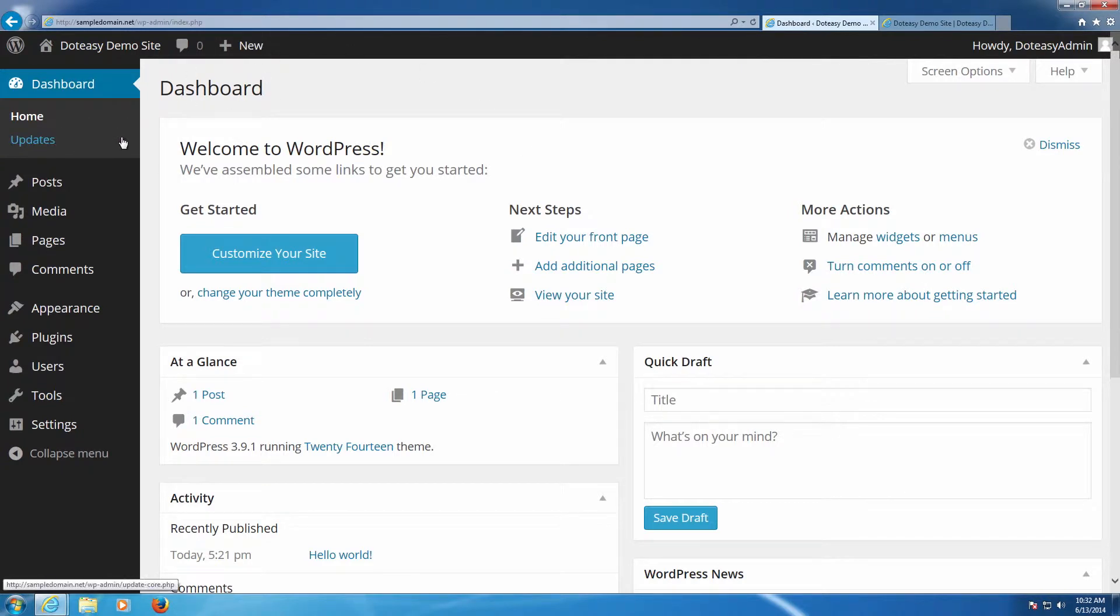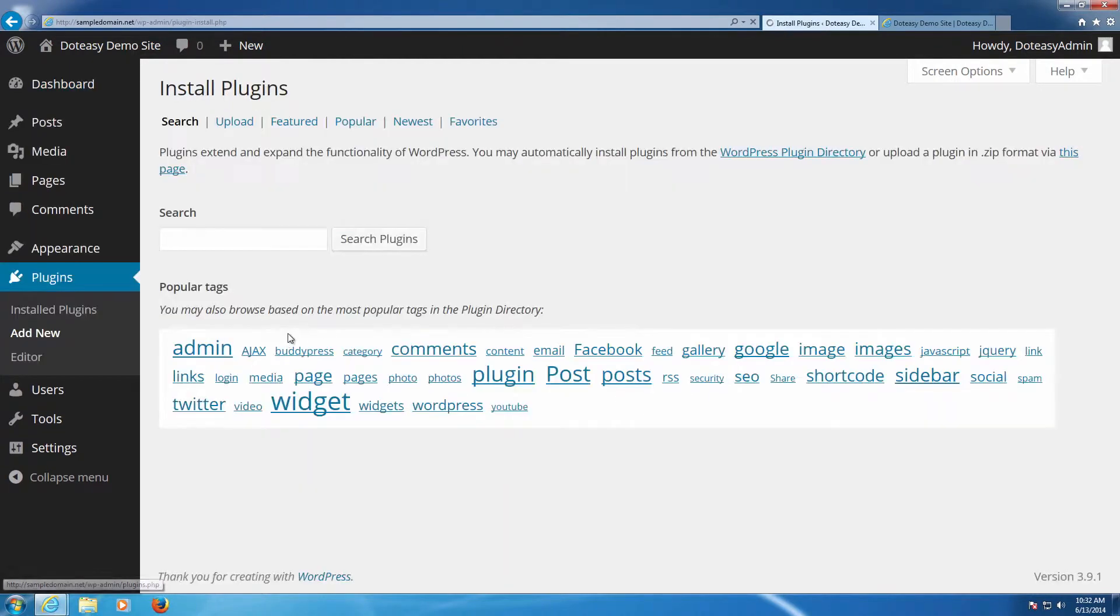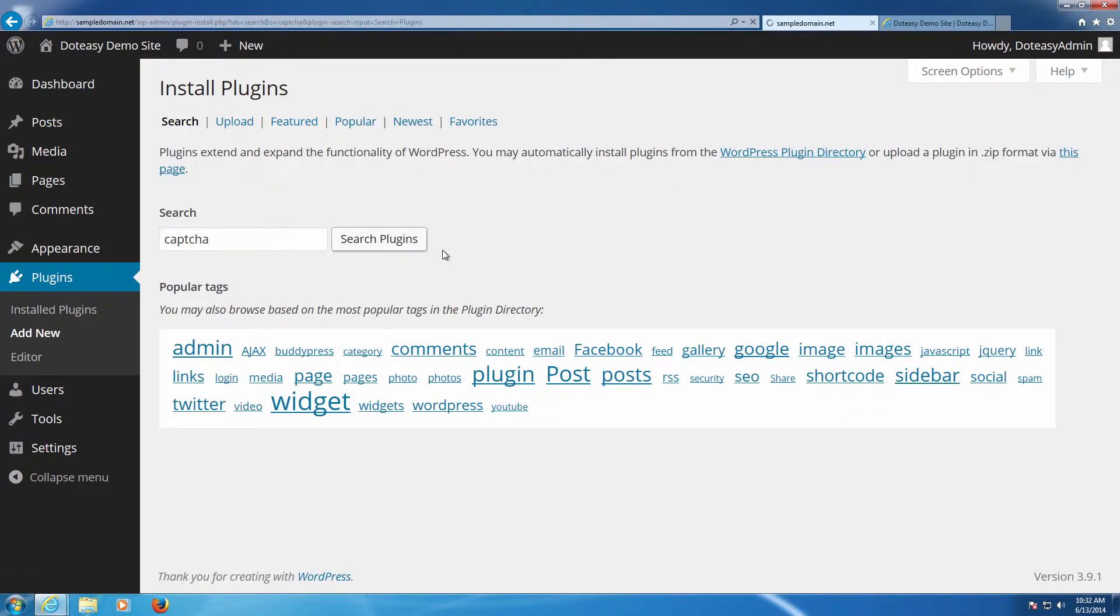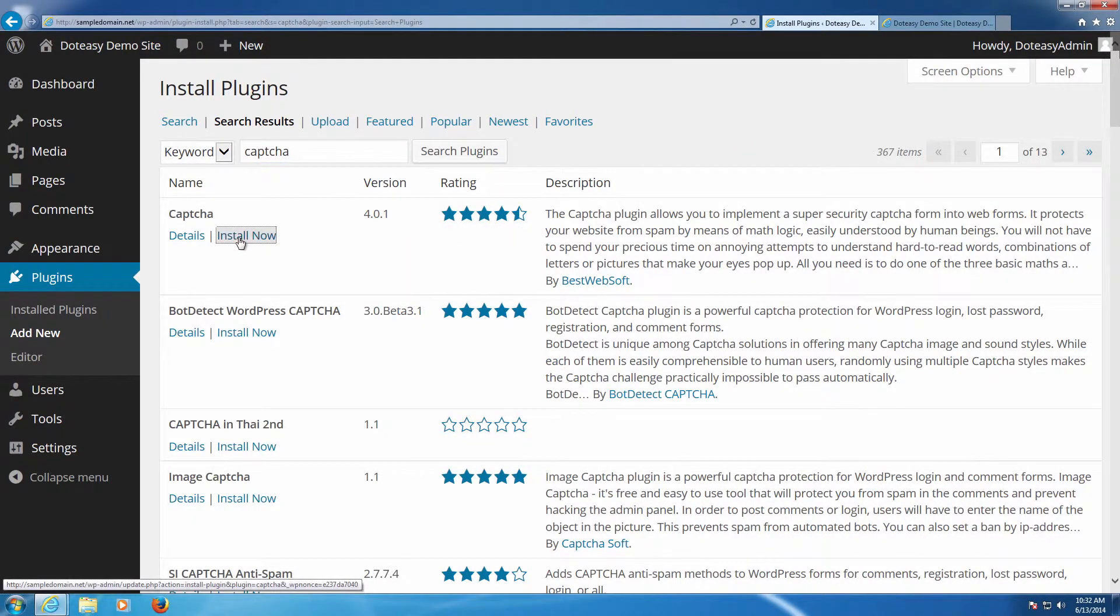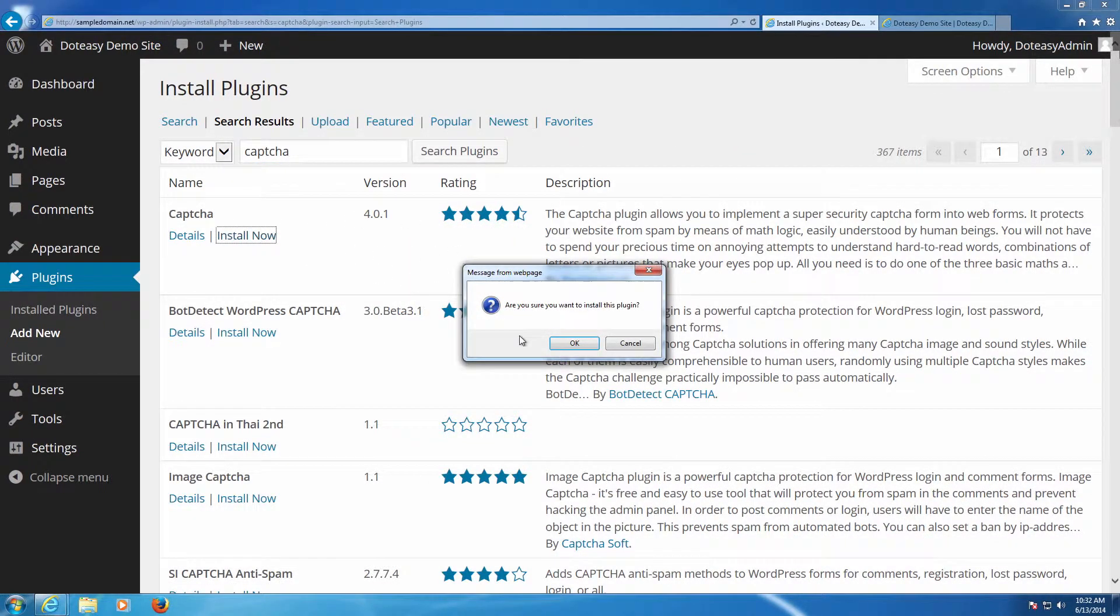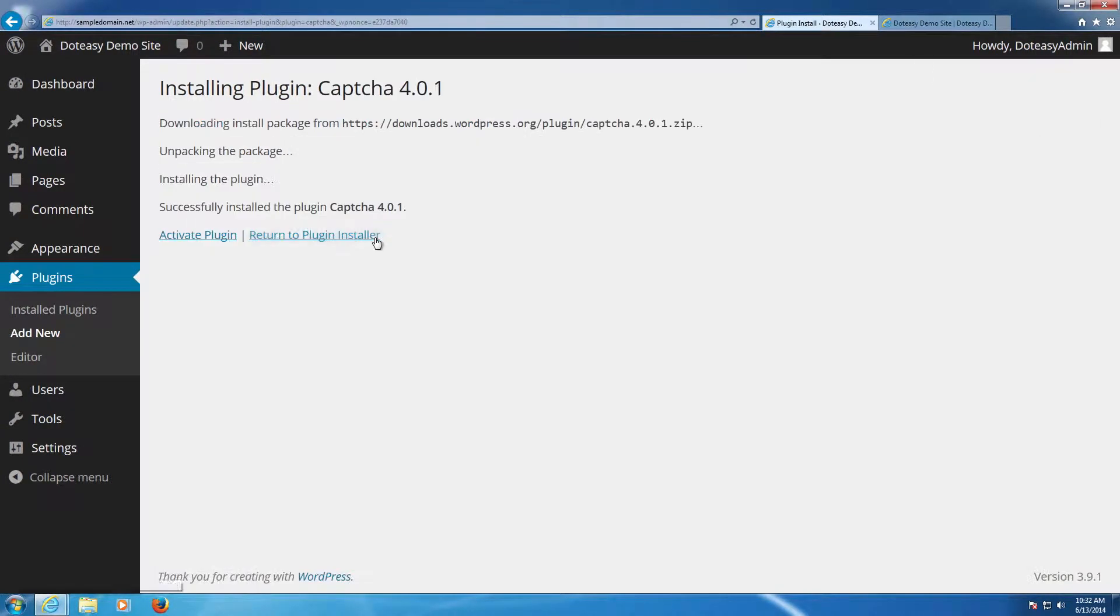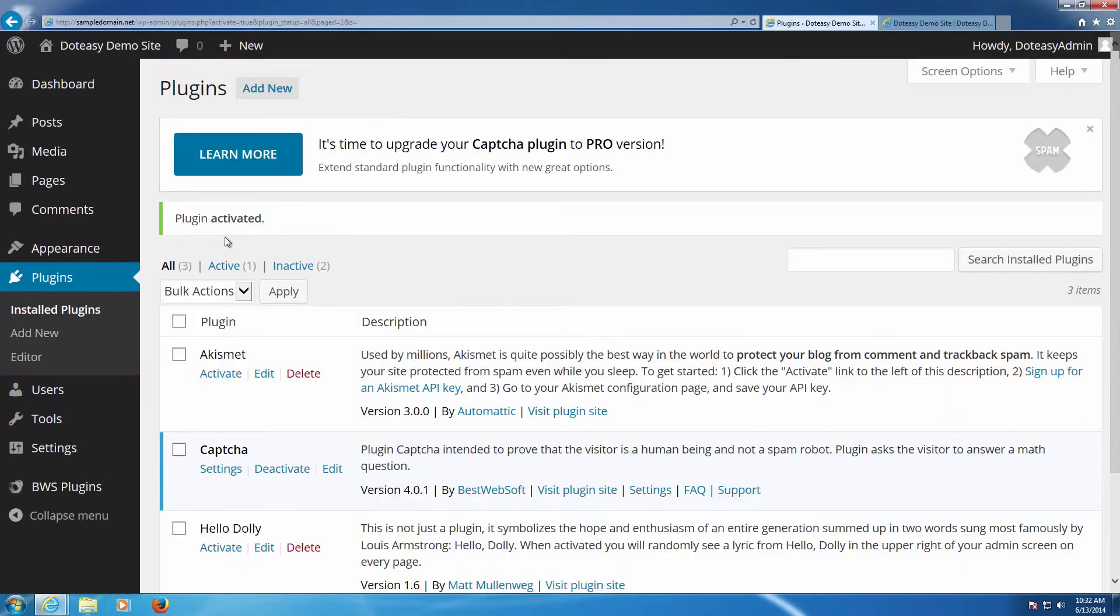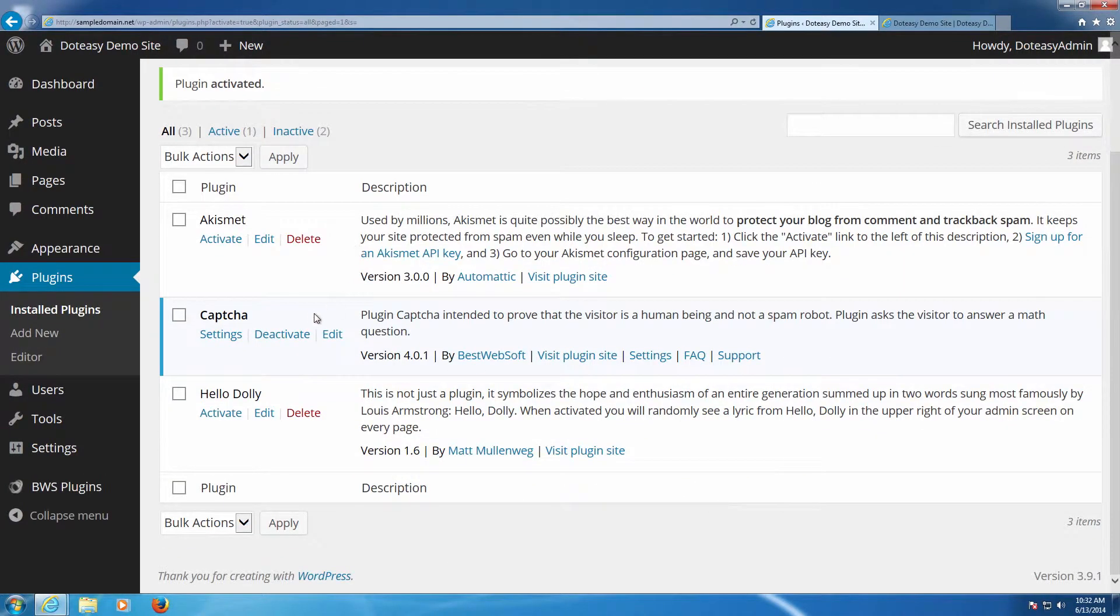From the dashboard here we're going to be going to plugins and we're going to be going to add new, and here we're just going to type in the word CAPTCHA and search through the plugin list. You can see it's number one here. We're going to be installing this. I'm going to click OK and a little warning message comes up, and once we've got that, we're going to activate the plugin like usual, otherwise it's not going to take effect. And there we go, it's been activated.